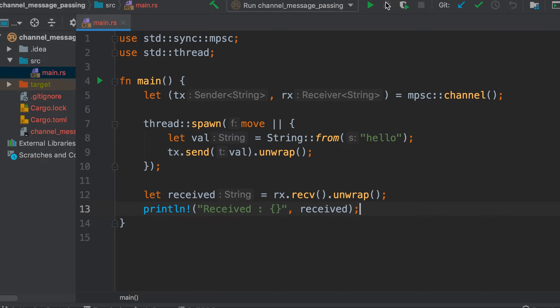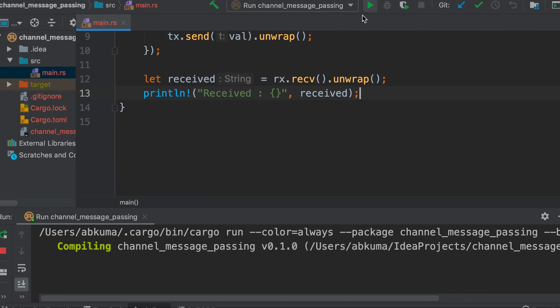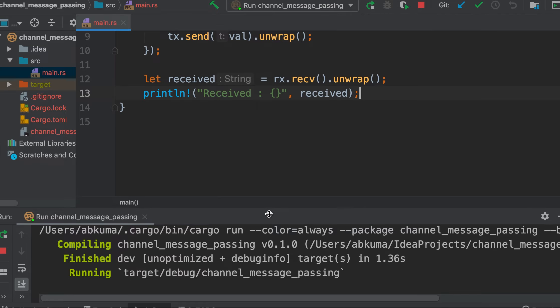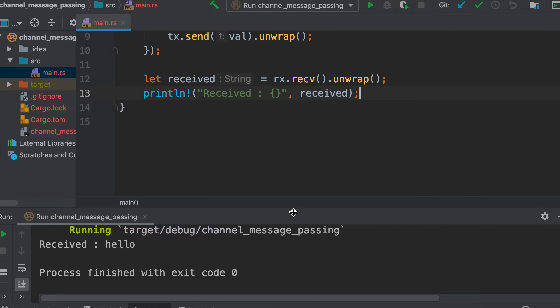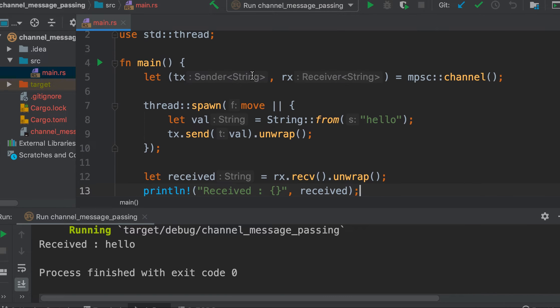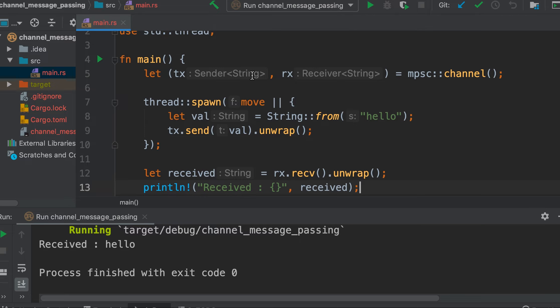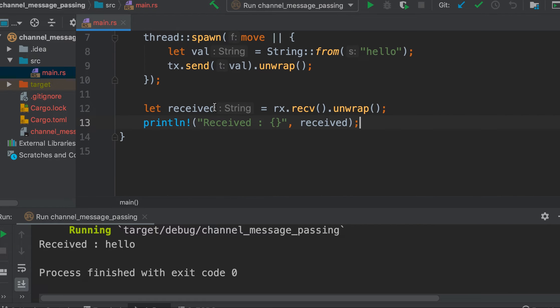So let's run it. We see that the received value is hello, which is exactly what the transmitter had sent.